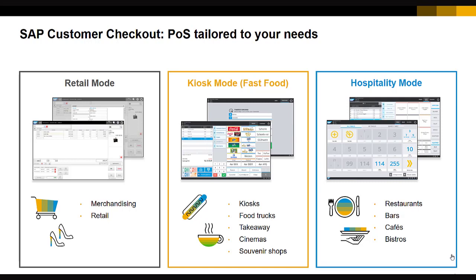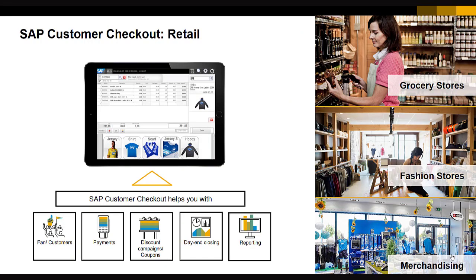The retail user interface mode can be used in grocery stores, fashion stores, or merchandising stores. The cashier can record their time. We support omnichannel sales, different price lists, different discount lists, and time-based pricing. We support mixing of multiple payments and payment in multiple currencies. This mode is completely offline capable, and at the end of the day the cashier performs a day-end closing. At any point in time, brief reporting is available to see what is happening in the retail mode.